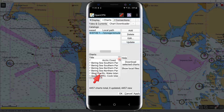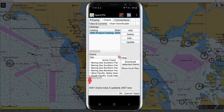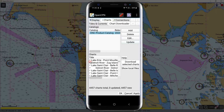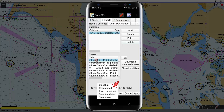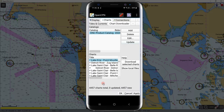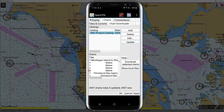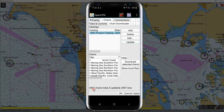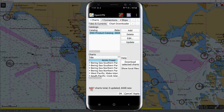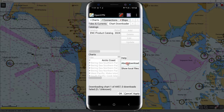If you want to download all these charts, check all the boxes on the left side. To select all, select one chart and hold until the option appears, then click 'Select All.' All charts are now selected. You can now download 4,457 charts — click 'Download Selected Charts' to start the download. It takes time to download all 4,457 charts.